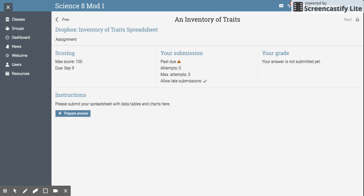Here is a quick tutorial on how to add an assignment in a Dropbox on NEO. The assignment name for this one is Inventory of Traits Spreadsheet.